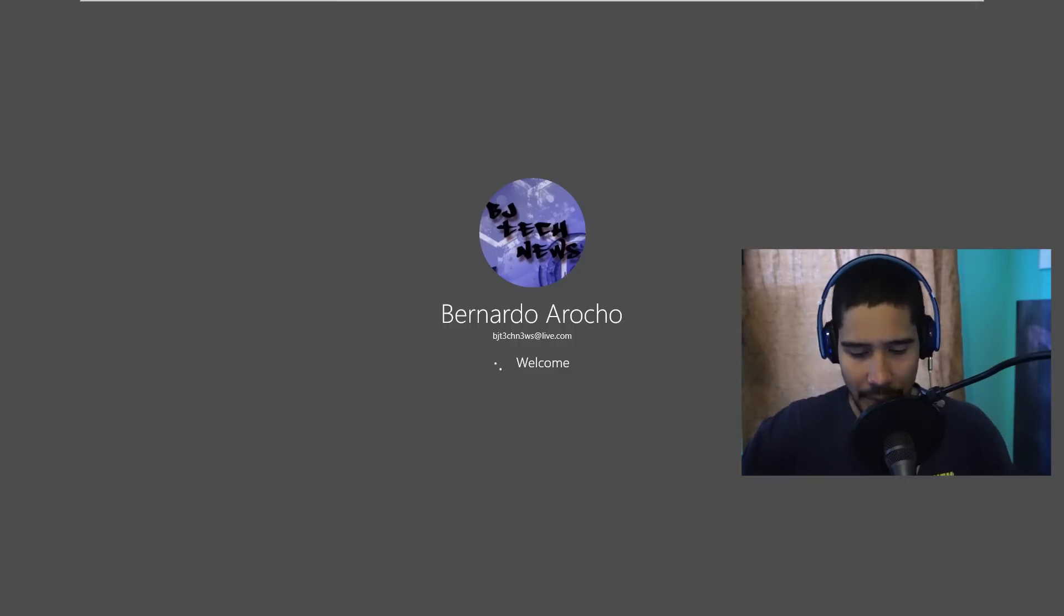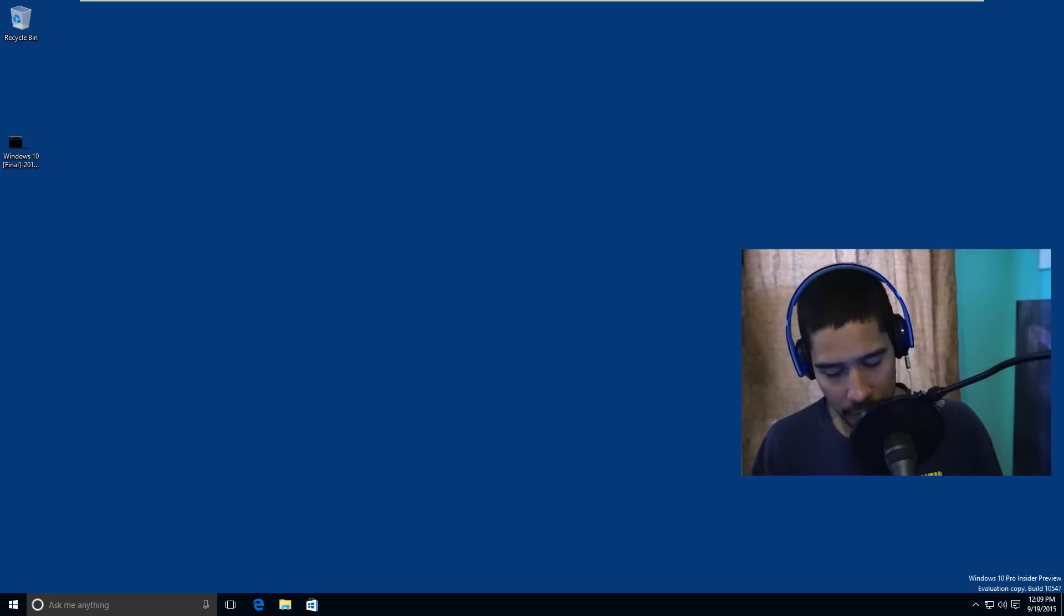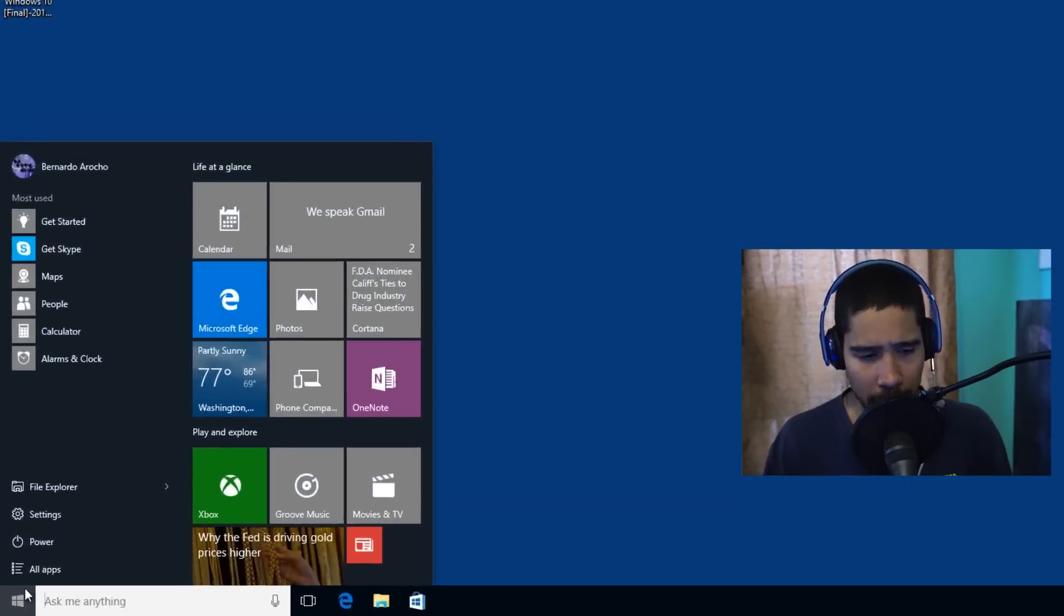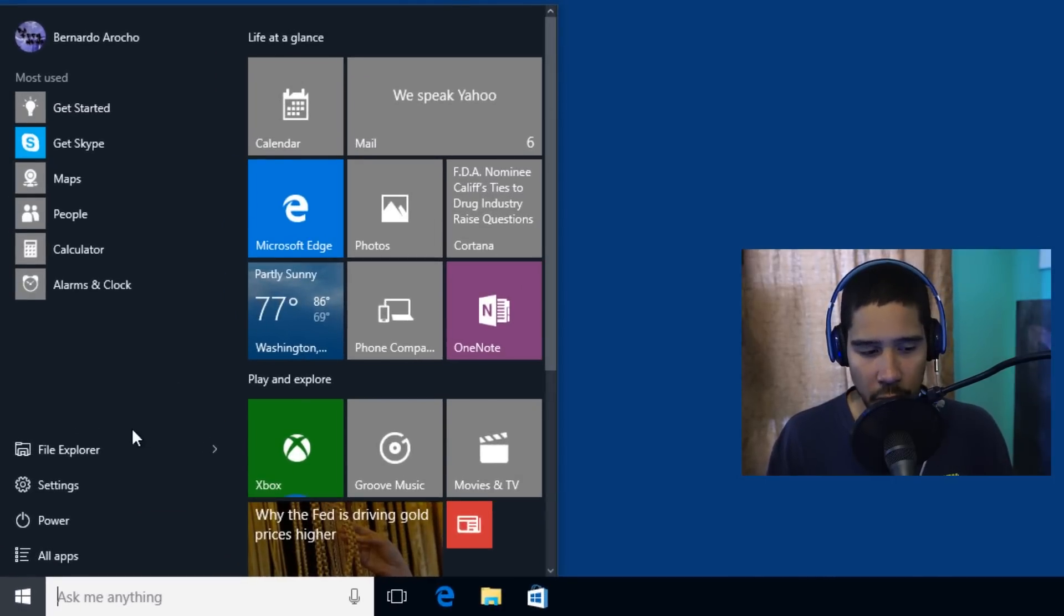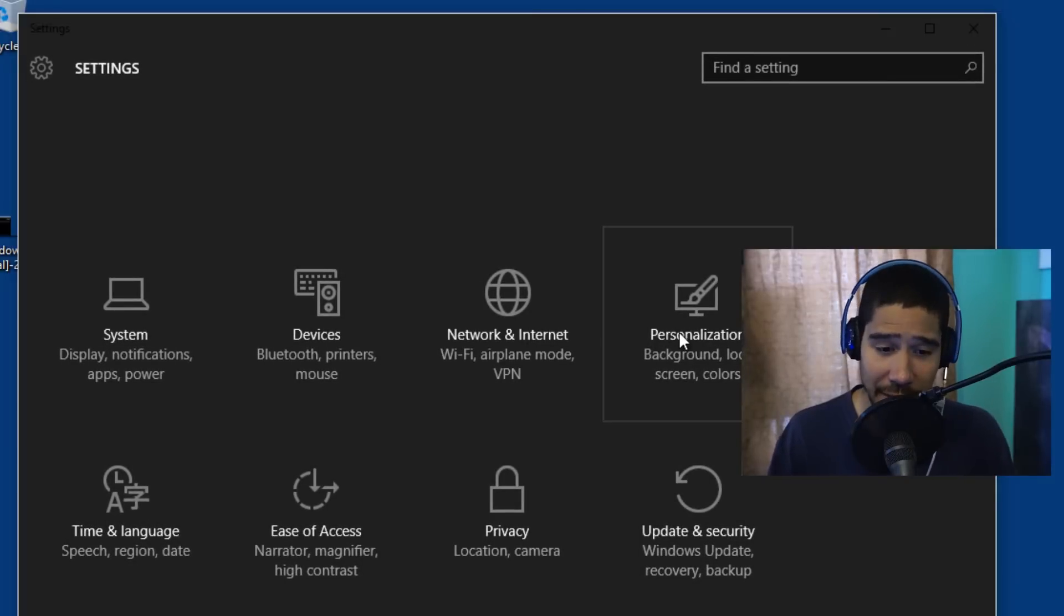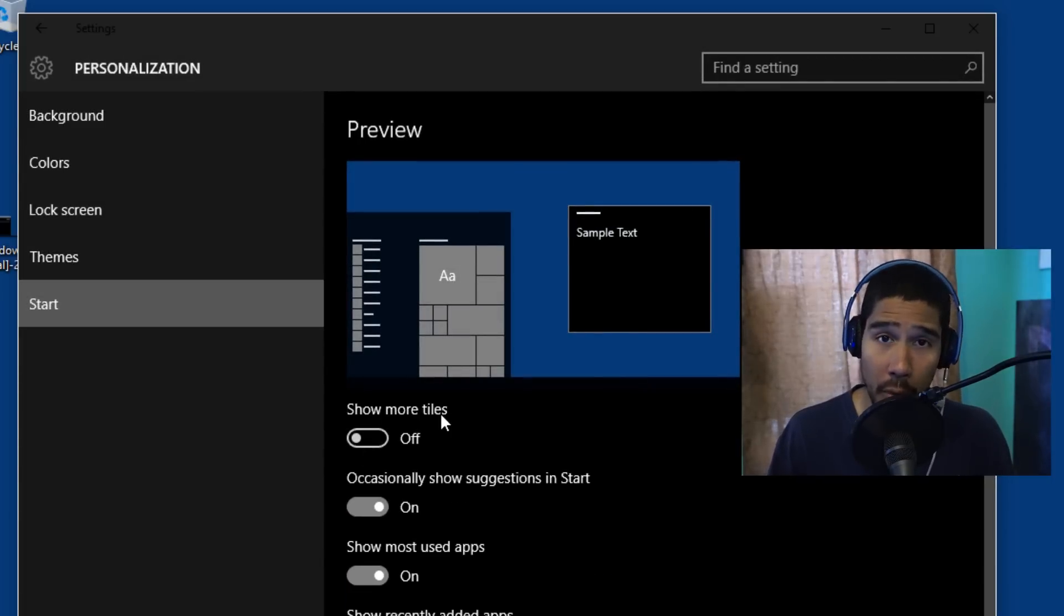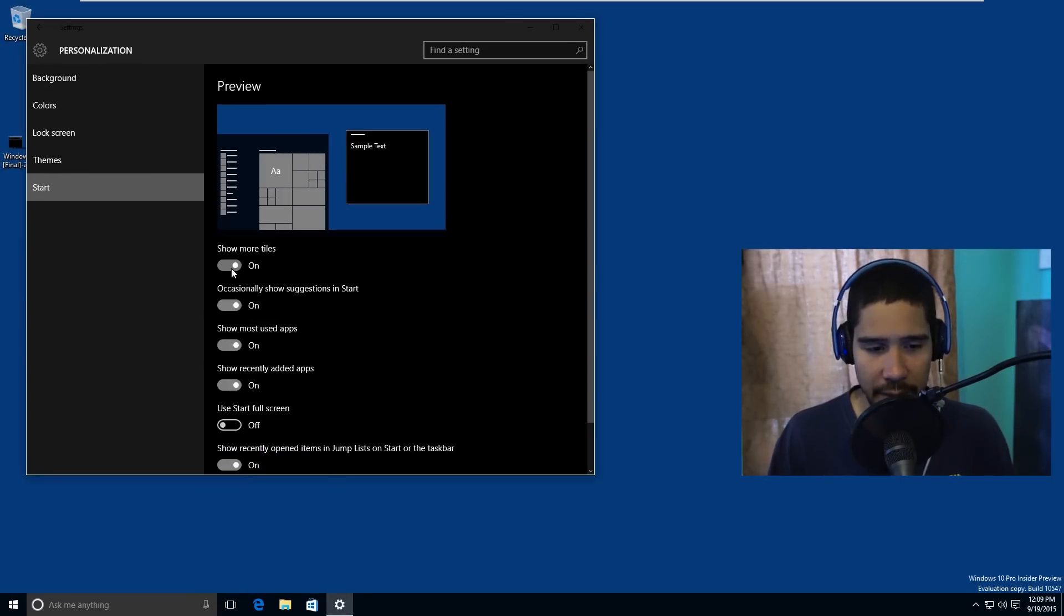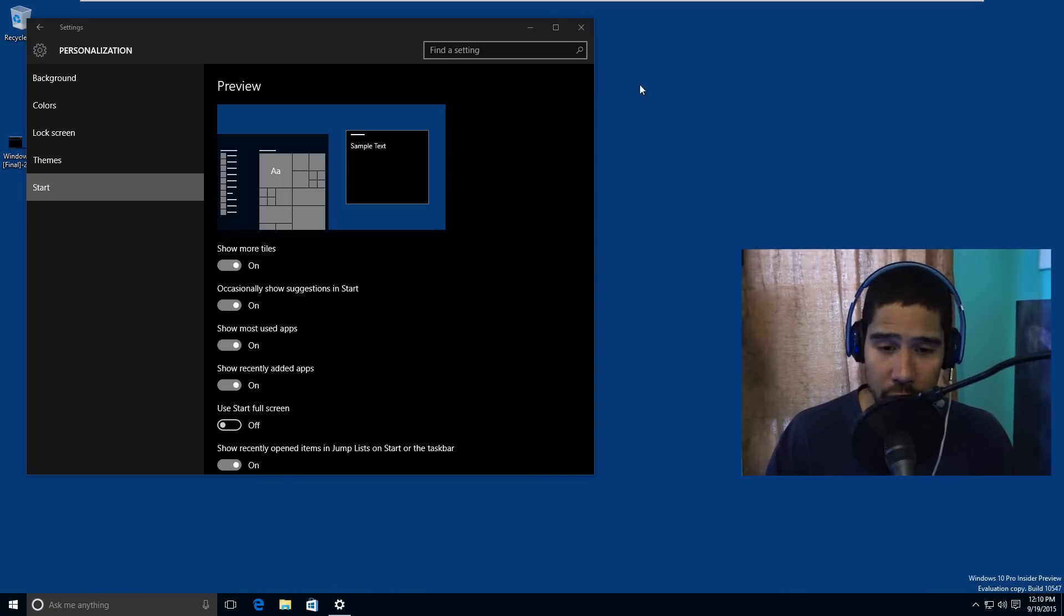Let me log back in and continue. The next thing I noticed on the build was they added more tiles, like a third column. By default this is one column and this is two. If you go inside Settings, let's go again inside Personalization and you go inside Start, they gave us a nice little option to show more tiles. As you can see, they give us two columns, and if I enable this, the picture shows you it gave us an additional column.